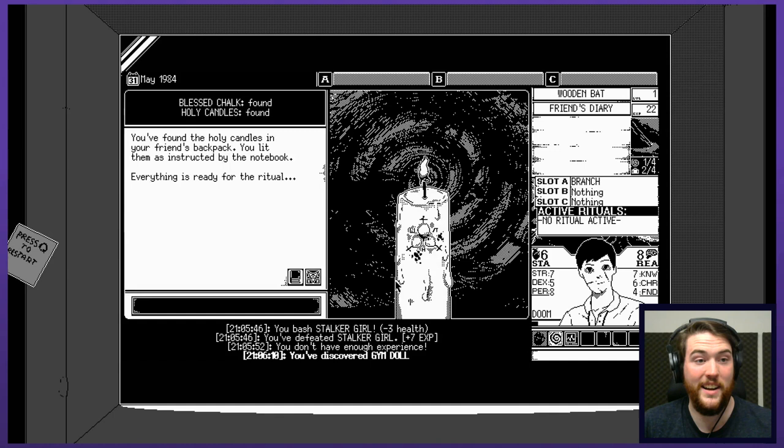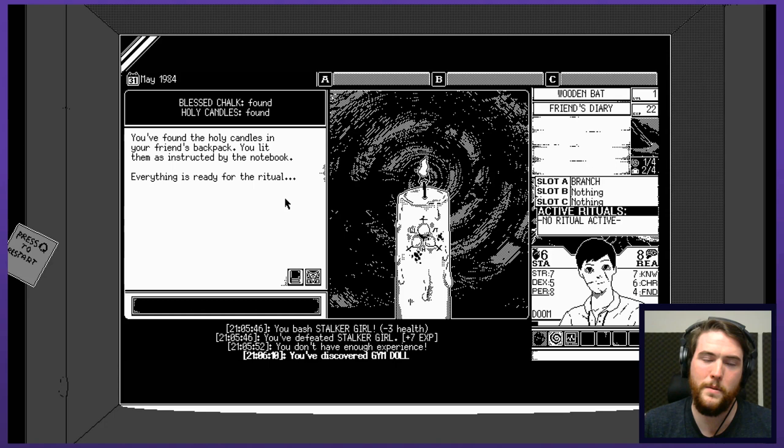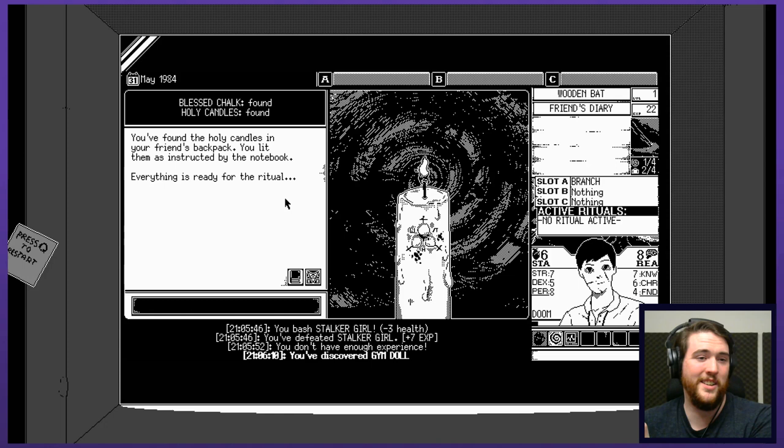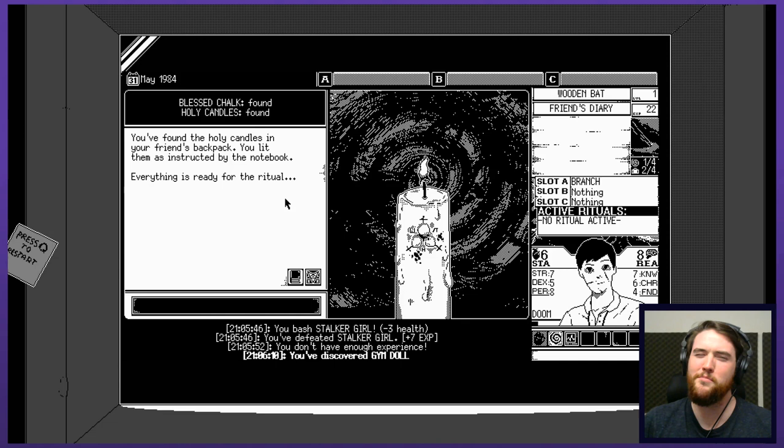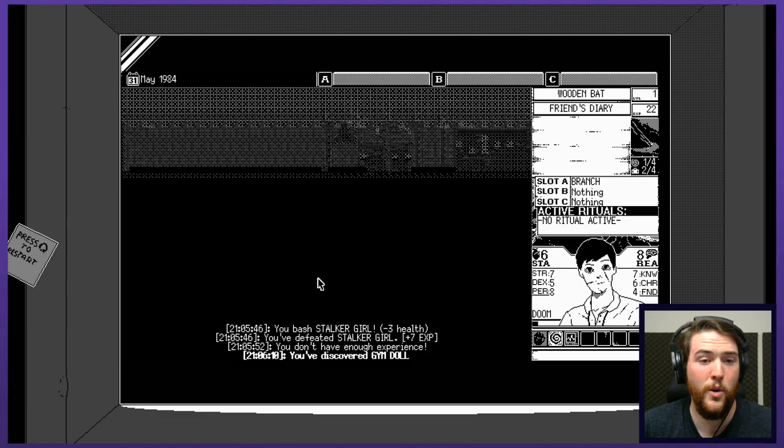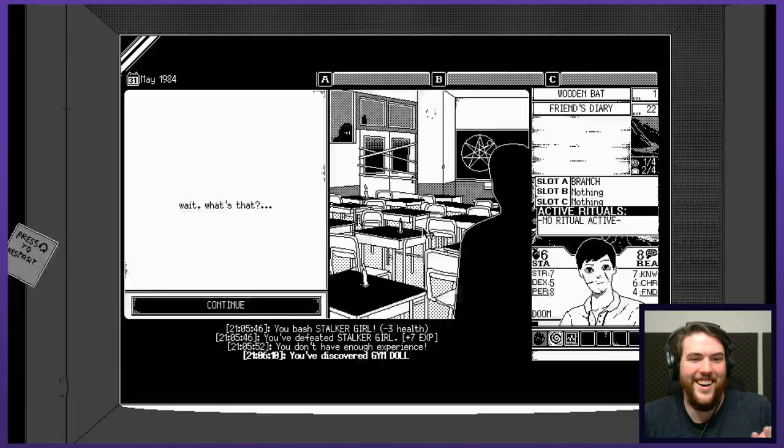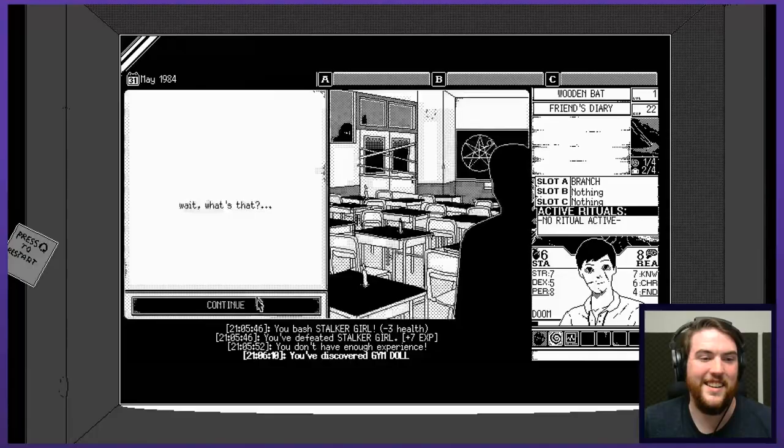But I found the candles. You found the holy candles in your friend's backpack. The friend with the diary. Not that corpse full of spiders. Never. Couldn't be friends with that. I try to be a very open-minded, tolerant person, but I have my limits. You lit them as instructed by the notebook. Everything is ready for the ritual. Perform the ritual. Wait, what is that? Oh, shit. Oh god. Okay, I wasn't expecting things to actually happen. Like animated things. Jesus. Oh, that was glitchy and weird.